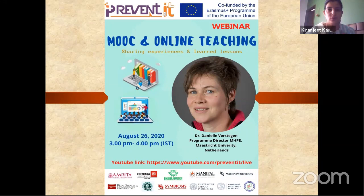A very good afternoon and a warm welcome to all the participants who have joined us for the online webinar on MOOC and online teaching, sharing experiences and learned lessons.